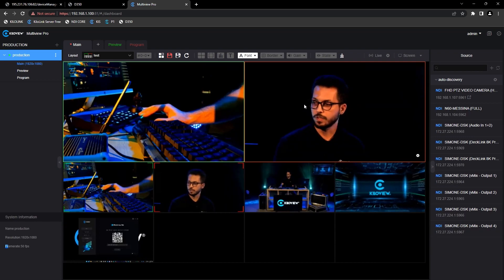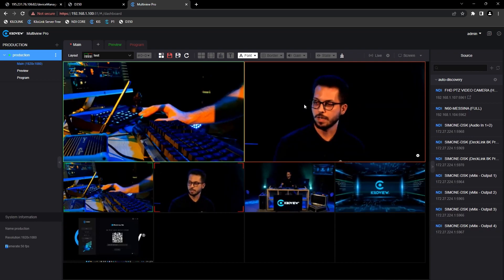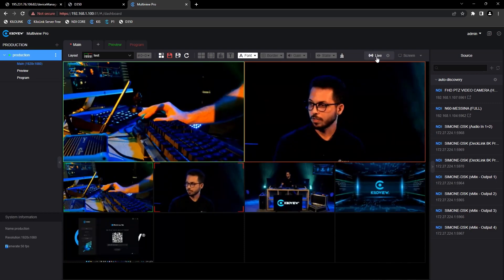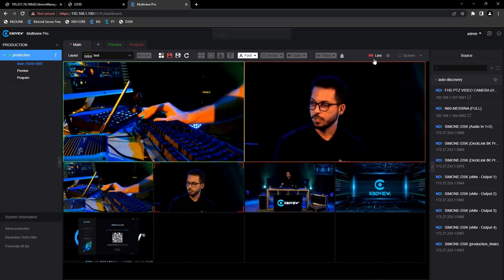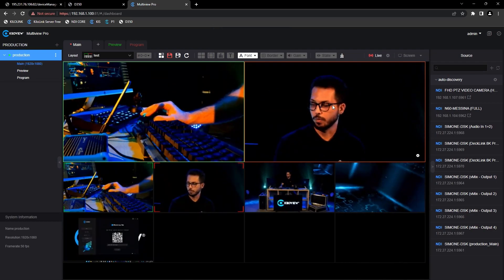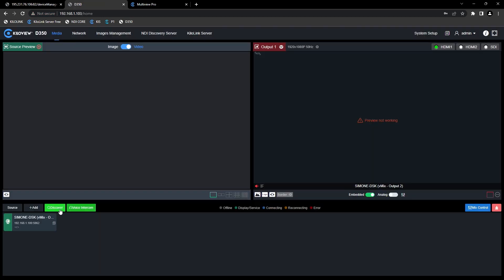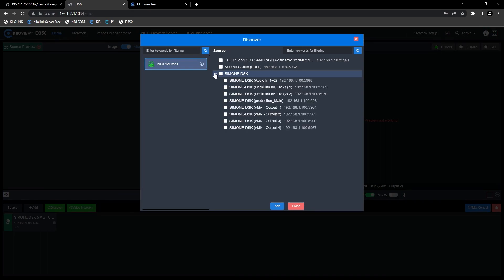What you have seen here is actually a WebRTC preview. The NDI MultiView Pro has a standard latency of 16ms. In order to put this interface onto an external screen, just select on the top of the menu and go live. This will create an NDI feed of our MultiView Pro. Let's go into the D350, select the Discovery tab, and select the output of the MultiView Pro.